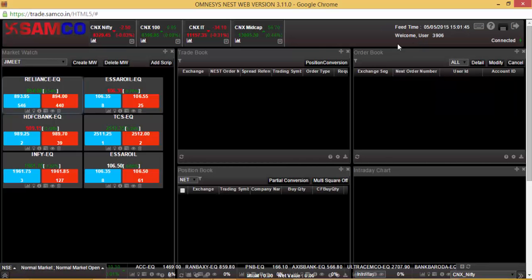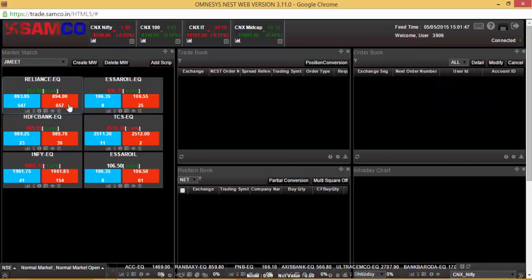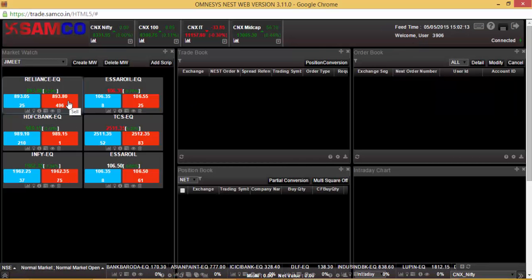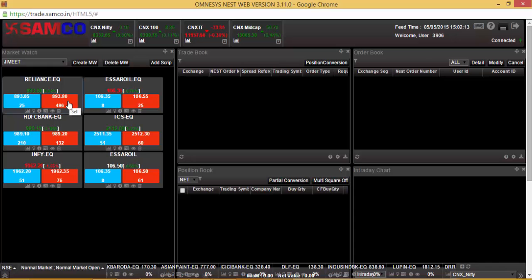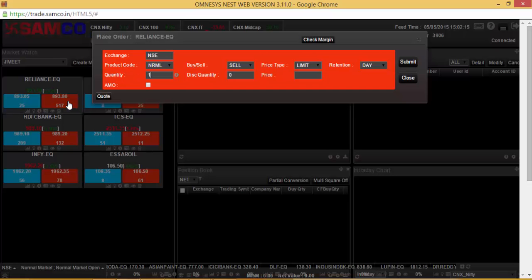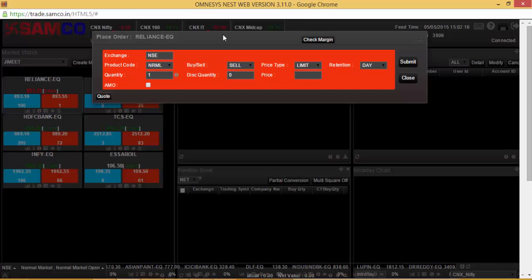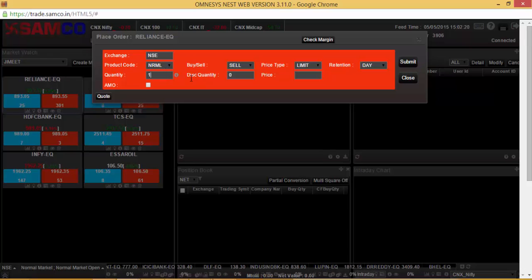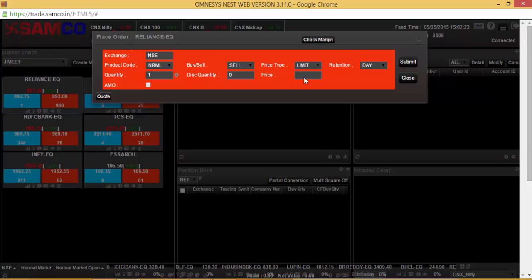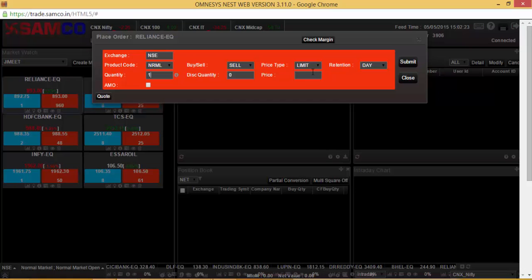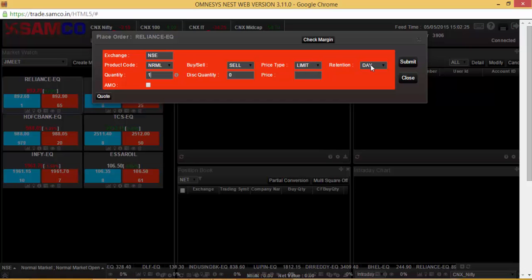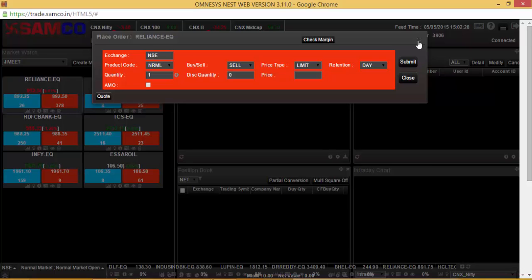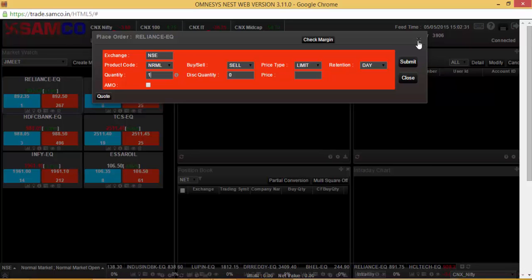In order to enter a sell order on Samco Trader, all you need to do is click the sell button and the sell order entry dialog box will open up where you can select the product code, quantity, disclose quantity, price, price type, and retention for the day, then click submit. Before you click submit and the order goes into the exchanges,